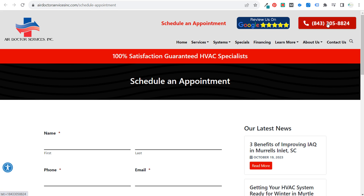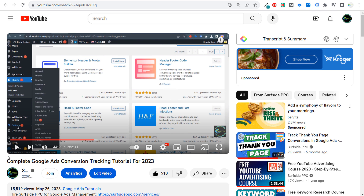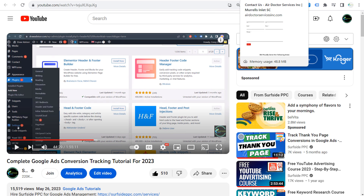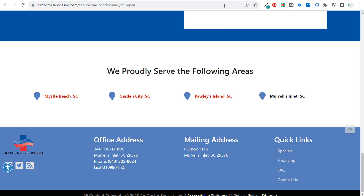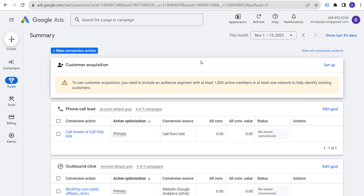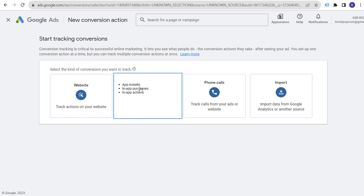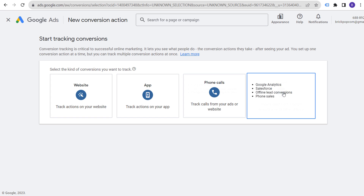You can also track phone numbers directly in Google Ads. I go over all of this in my conversion tracking tutorial video. Maybe I'll put together a longer version specifically for local businesses in the future.